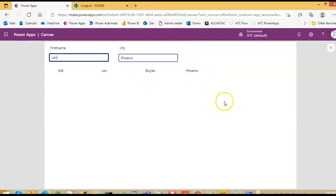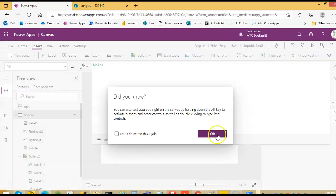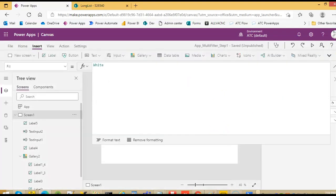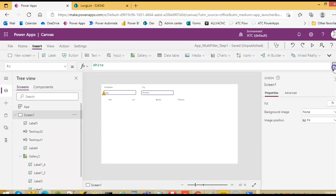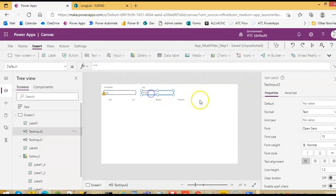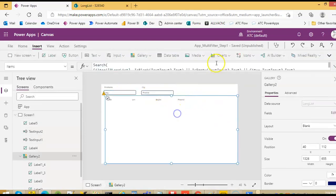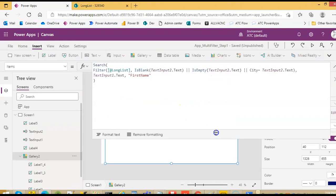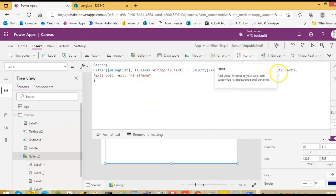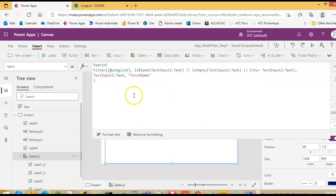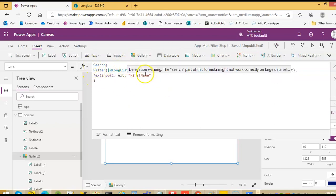So this is two filter, two conditions on the filtering: first name, city. And this is how we do it. We filter on this condition, city condition, and then search on the first name.